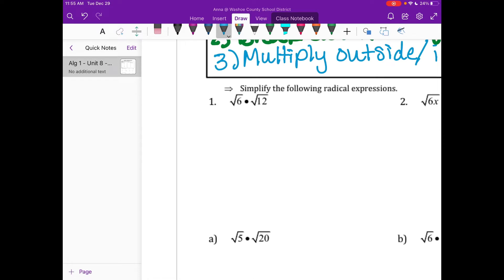On number one, we're going to go ahead and do it together. So the first thing I'm going to do is step one — write them in one radical. So you would do radical 6 times 12. See how I didn't multiply them, because I don't want a big number in there. I'm still trying to do groups of two, groups of three.